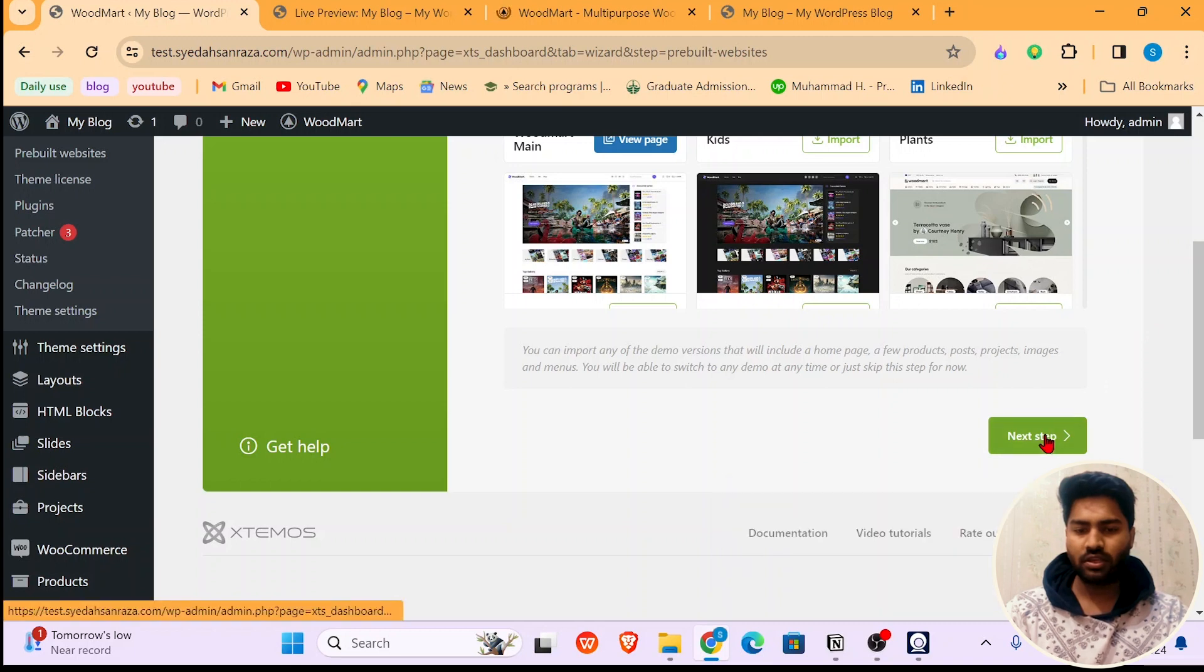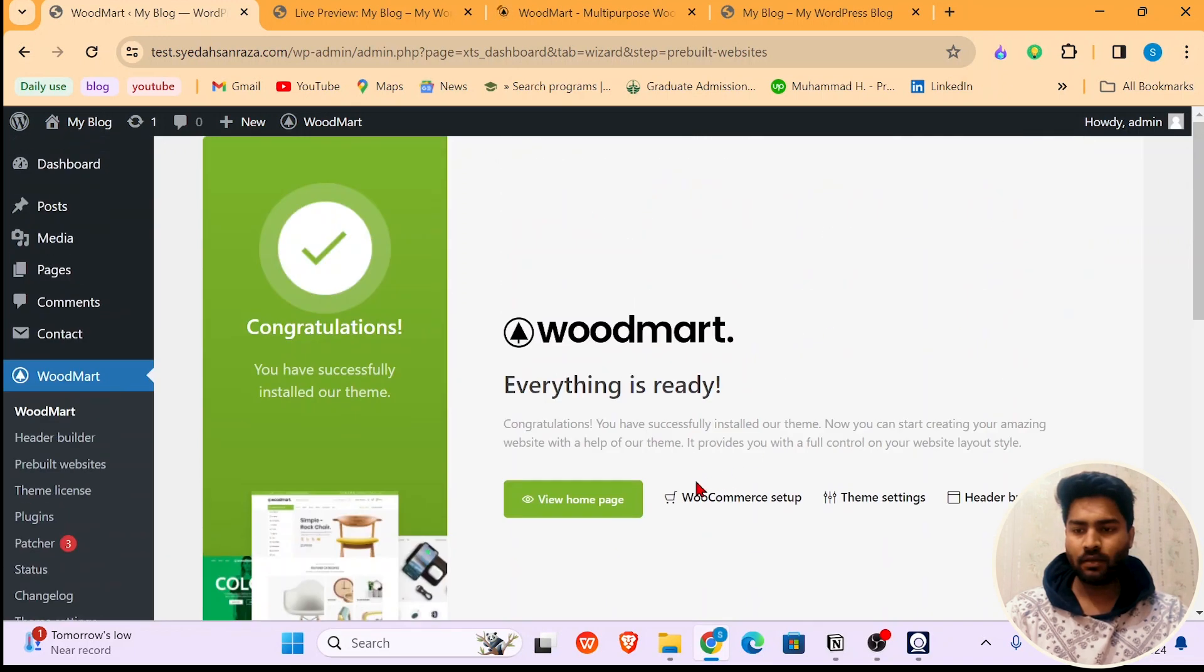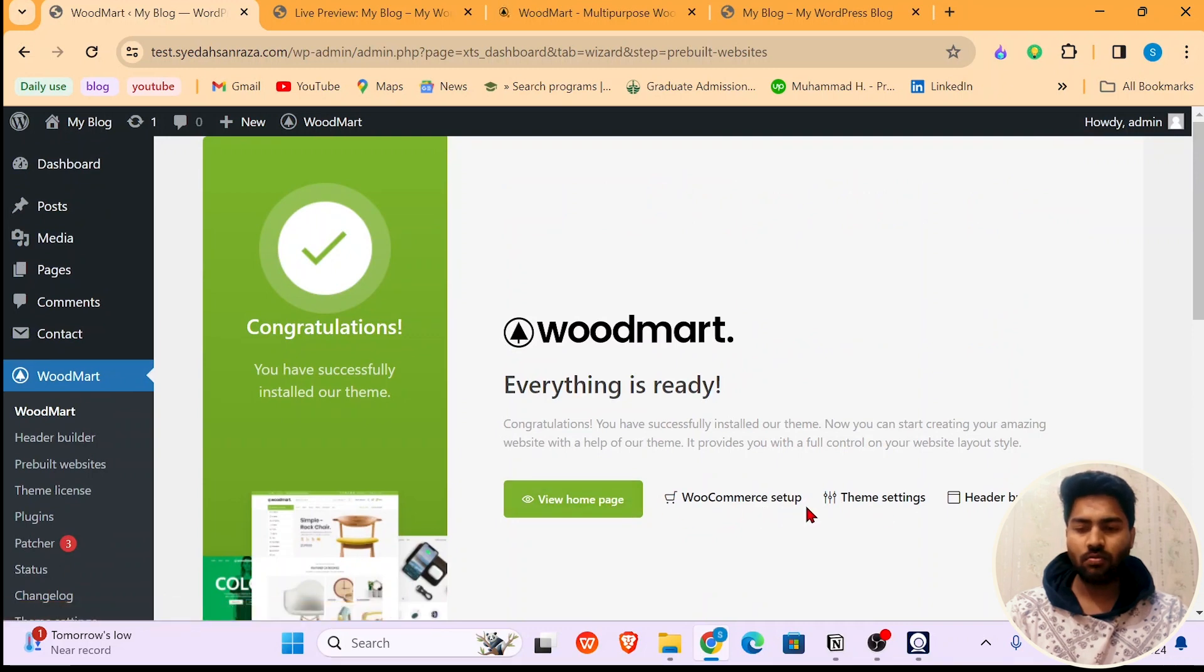Simply click on Next Step. Now you can check out the home page, WoodMart setup, theme settings, and header builder.